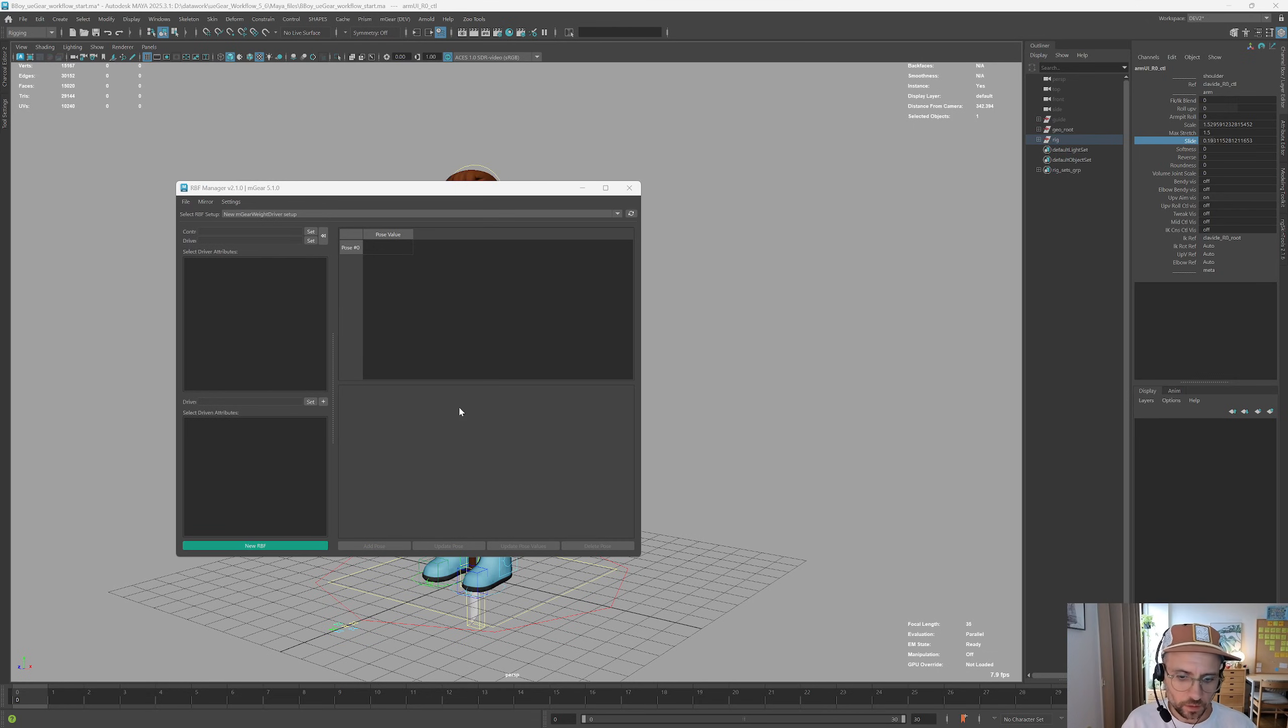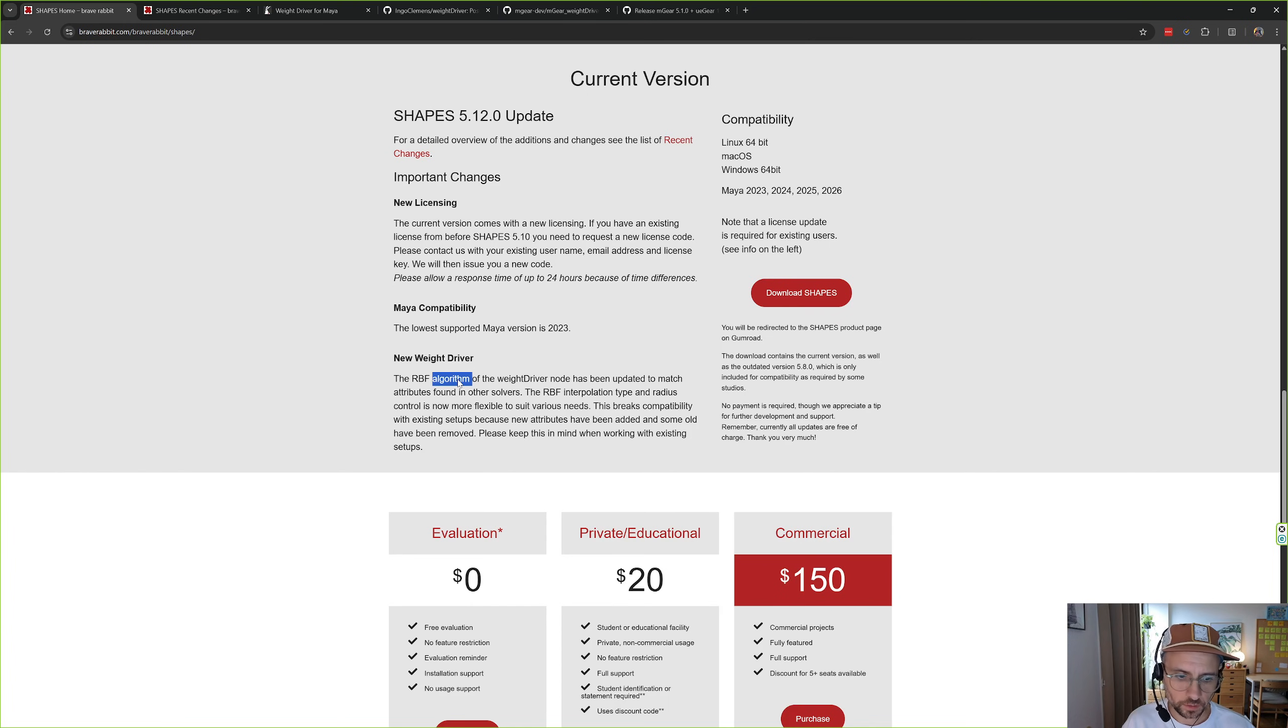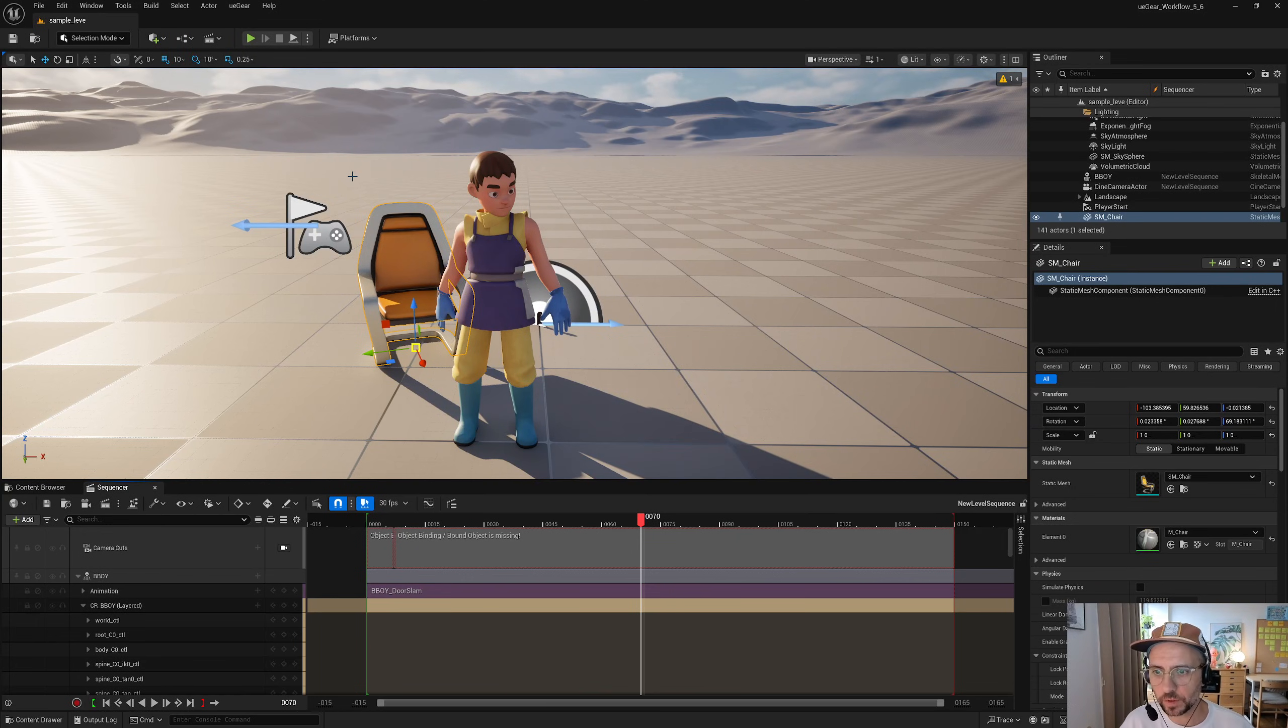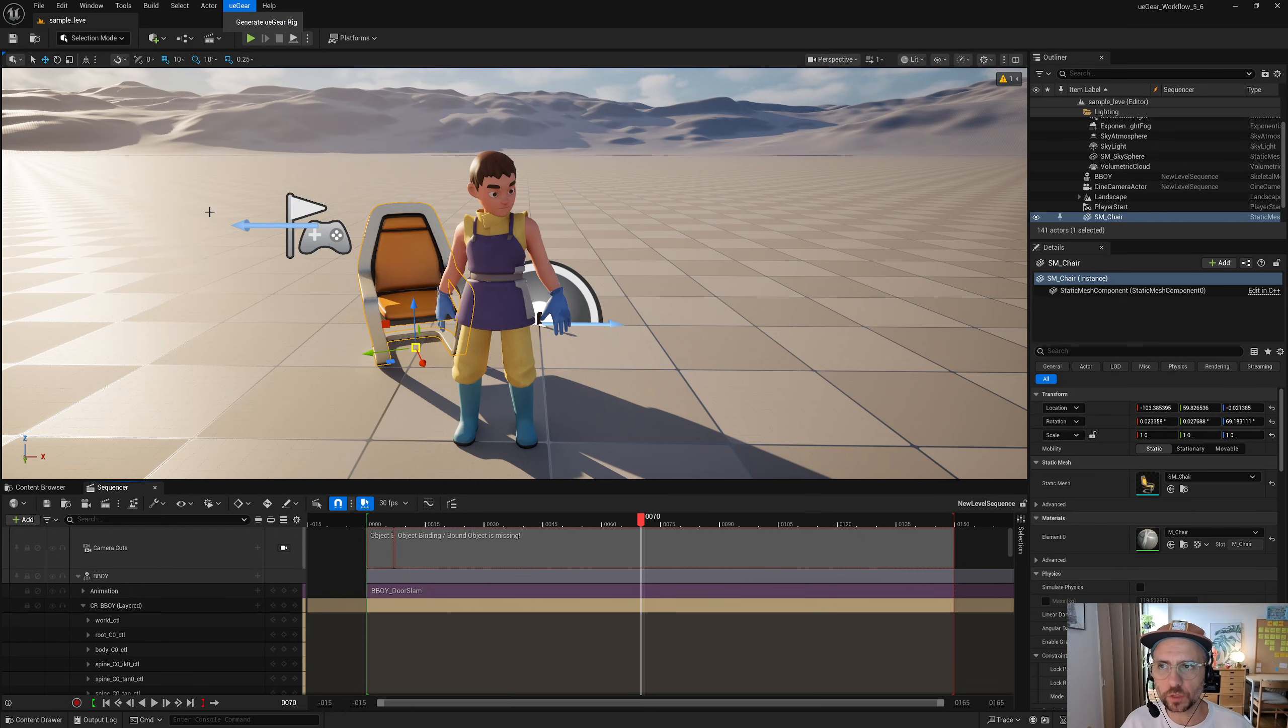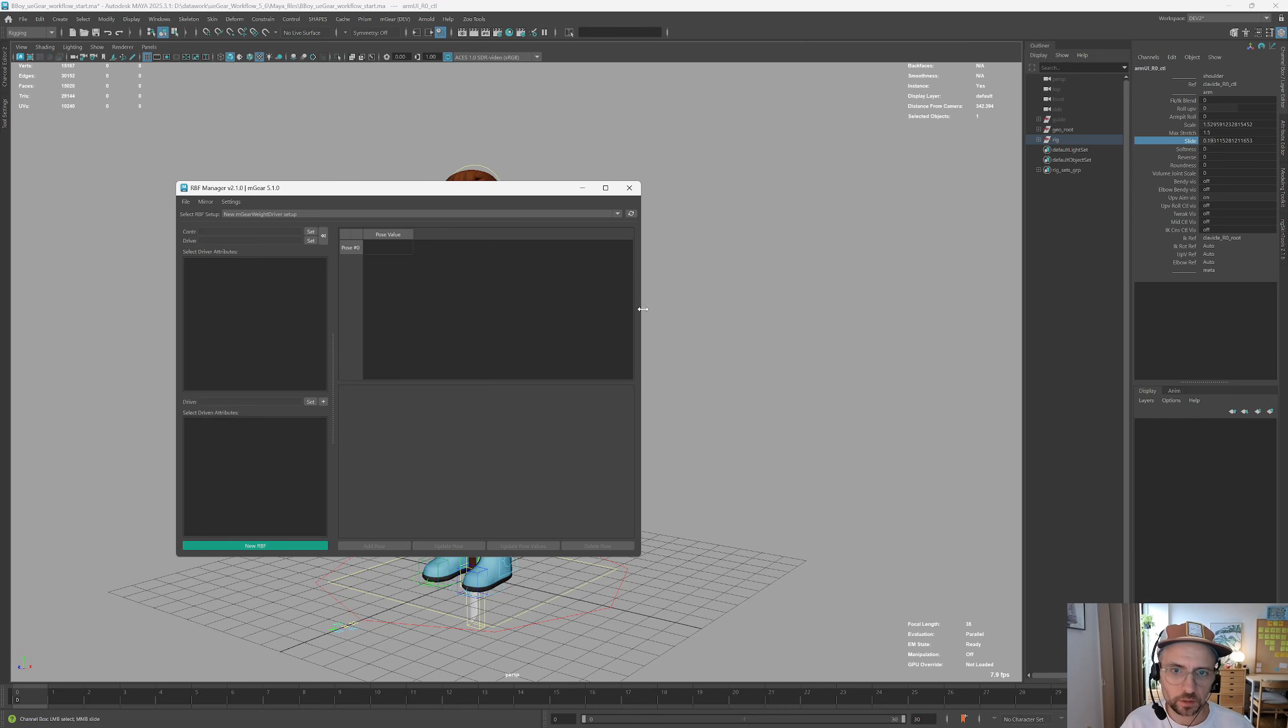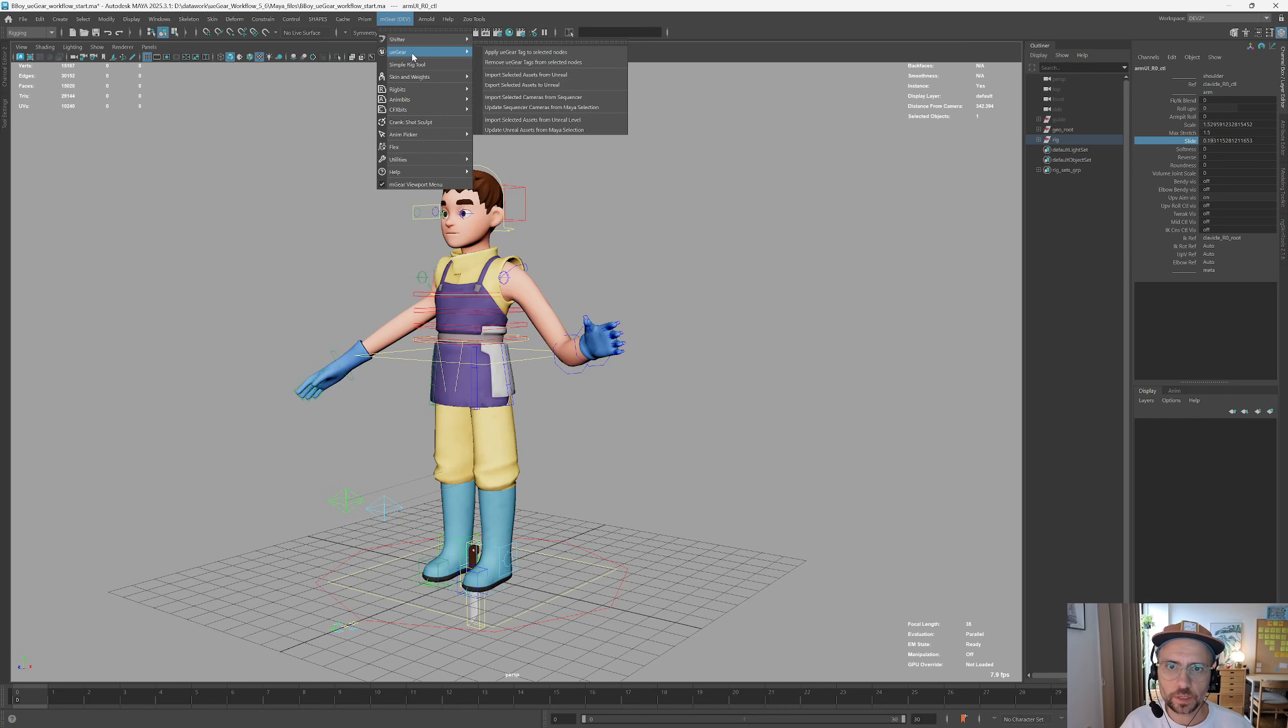The other change that is worth mentioning, you can obviously always read the release log here, but the other change is that Simon found a way to make the remote server that we have in Unreal work for newer Unreal versions. Right now I'm in 5.6.